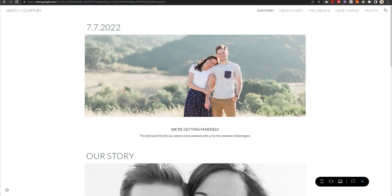Why hello there, welcome back to my channel. It is of course Chelsea of She Designs Things. In today's quick video, I'm actually going to be sharing with you one of the latest Google Site templates.